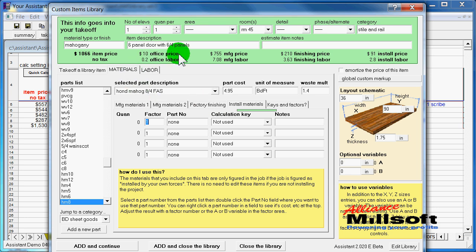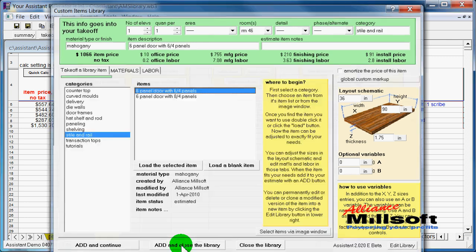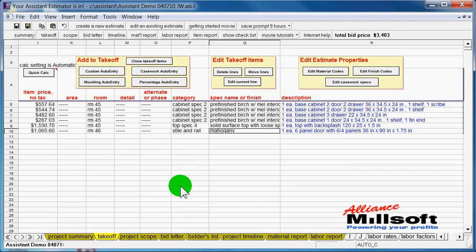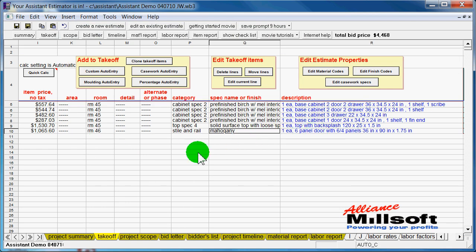Let's give this a different room number. And we'll add and close the library and take a look at what we have here. And now you can see that mahogany door that we just added to this job.